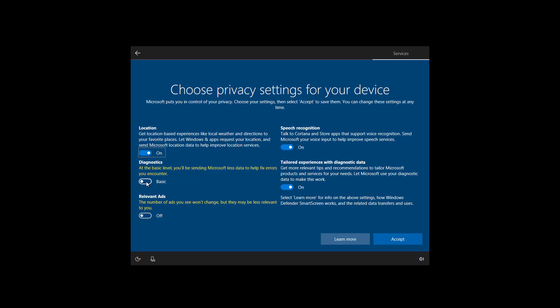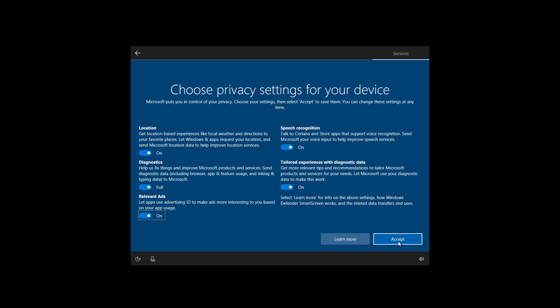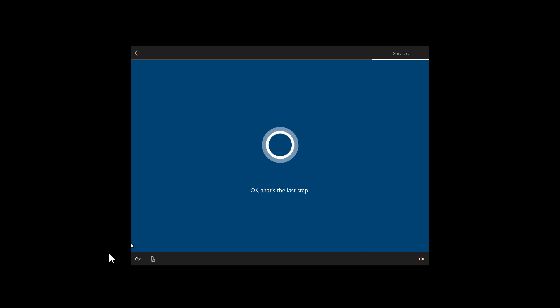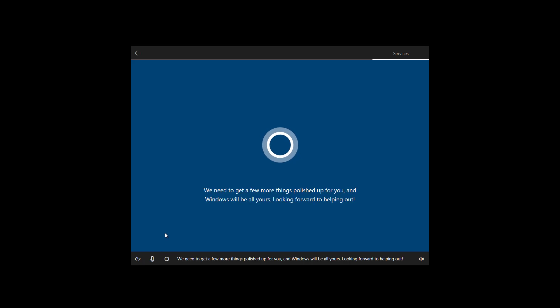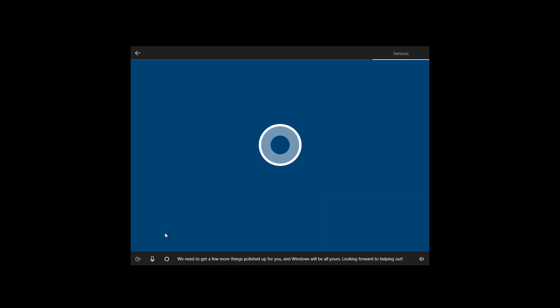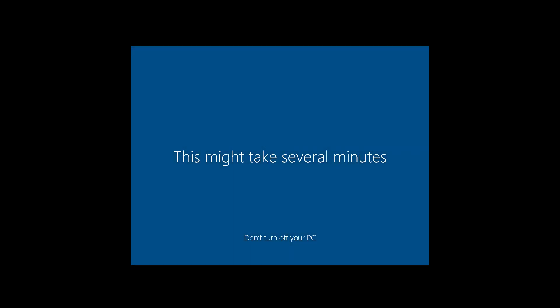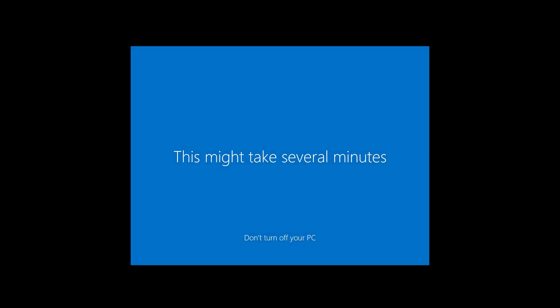For the purpose of this video, I'm just going to leave them all on and I'm going to click accept. Voice mode on. We need to get a few more things polished up for you and Windows will be all yours. Looking forward to helping out. Now the setup is going to complete the installation and we're going to be back into the desktop.